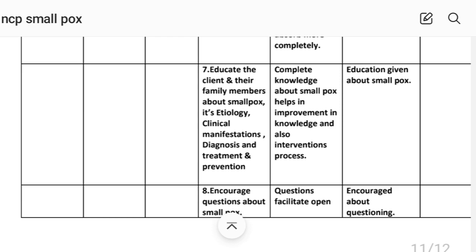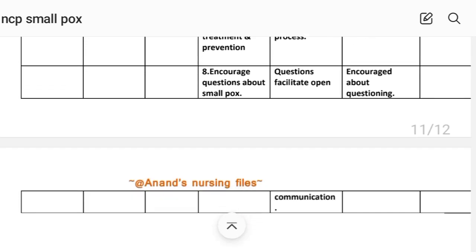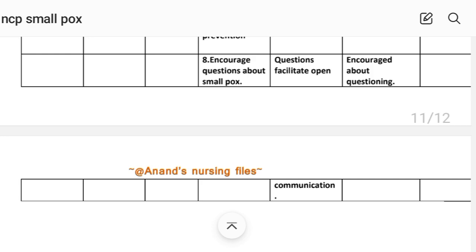Intervention number six: educate the client and their family members about smallpox — etiology, clinical manifestations, diagnosis, treatment and prevention. Rational: complete knowledge about smallpox improves knowledge and supports the intervention process. Implementation: education given about smallpox. Intervention number seven: encourage questions about smallpox. Rational: questions facilitate open communication. Implementation: patient encouraged about questioning.